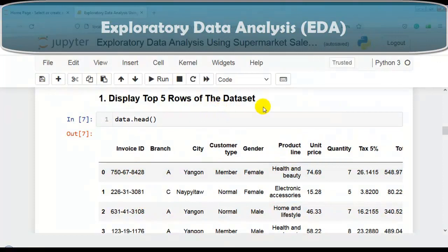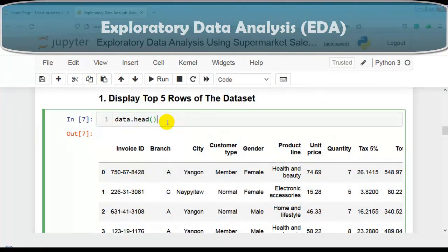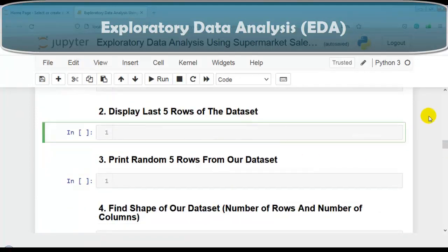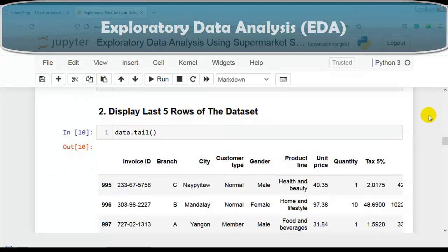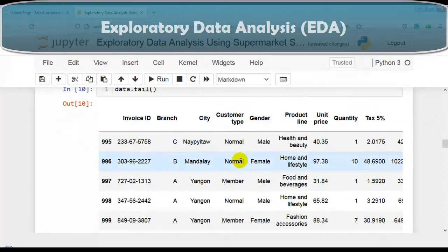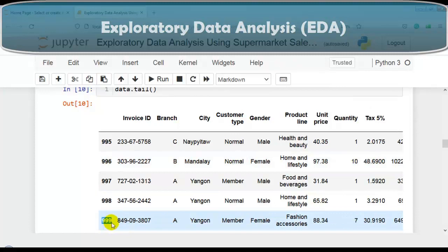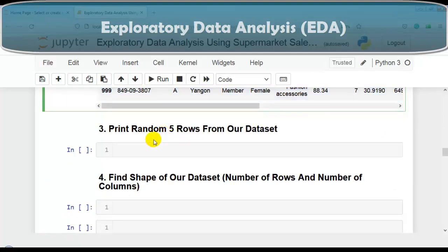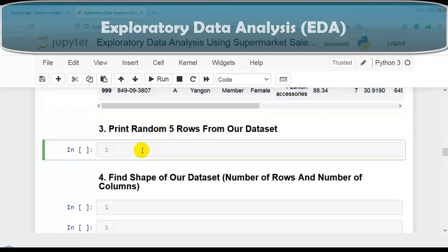Now our next question: we have to display the last five rows of the dataset. For that we use the tail method of the pandas DataFrame. By default, tail method displays the last five rows, which also lets us know the total number of rows available in the dataset. This way we can display the last five rows using tail.